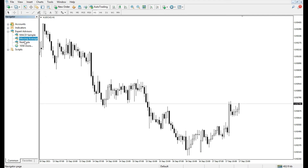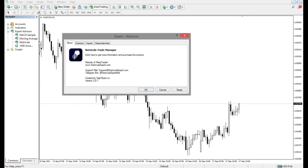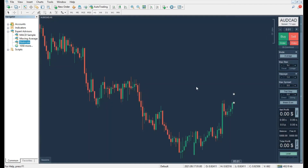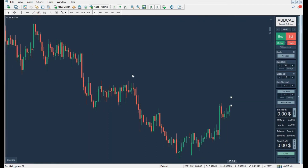Now, you can drag Nutricola to the chart or double-click on it and hit OK in the displayed window. There is no need for the Navigator window anymore.